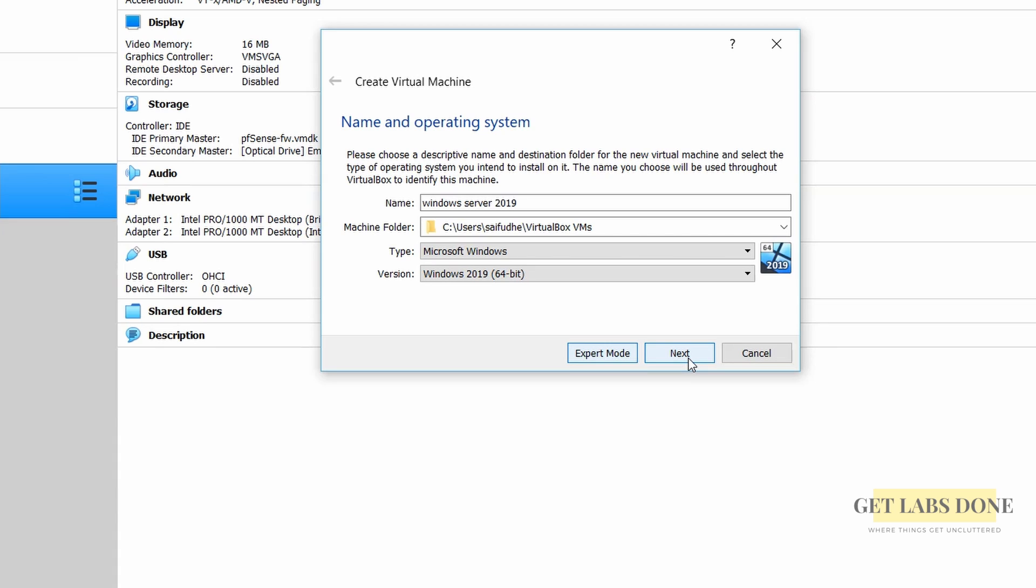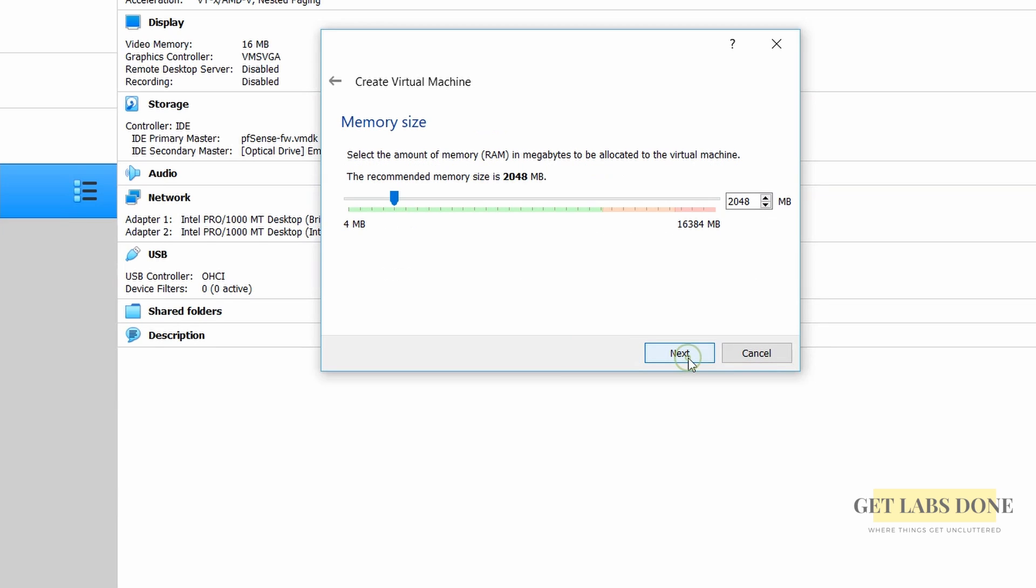Alright let's click on next. We are now going to allocate the memory size for the VM. By default it picked up 2 gigs of RAM which is enough for me and I am going to keep the default. If you want you can increase the memory here based on your need and click on next.